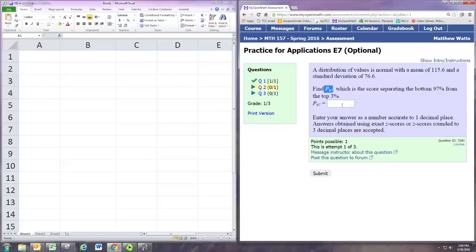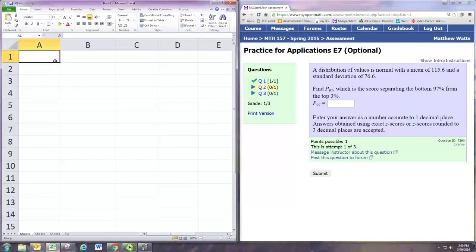So in this case we know the percentages or areas and we need to find the value of the random variable. So we'll use the norm inverse command.